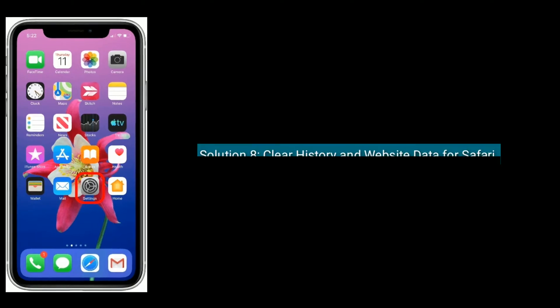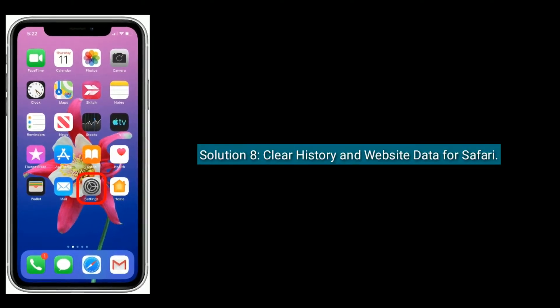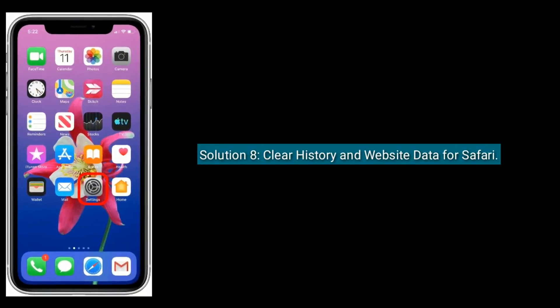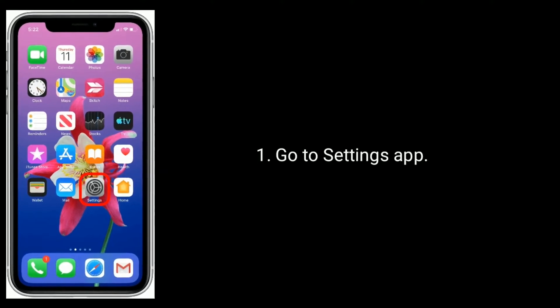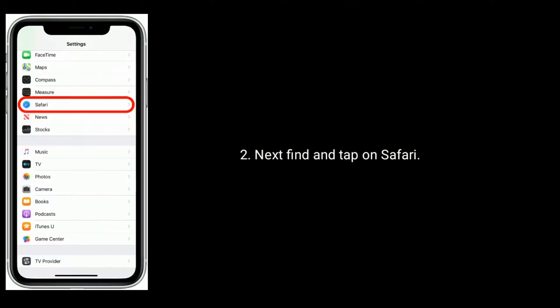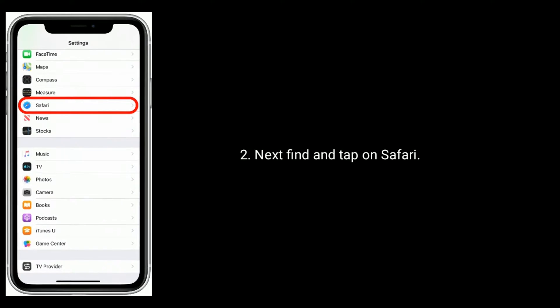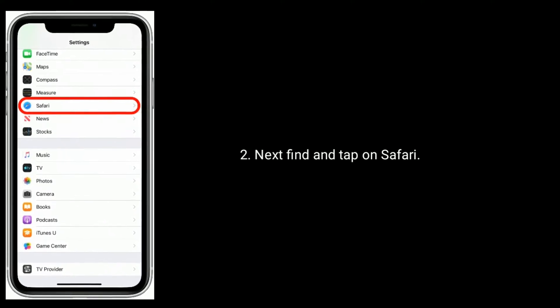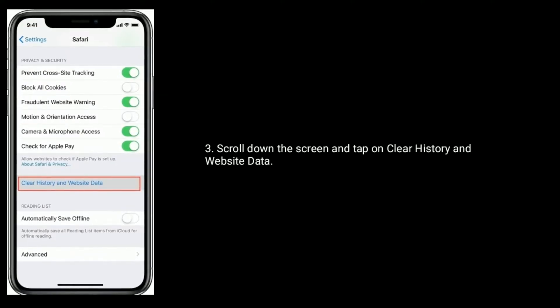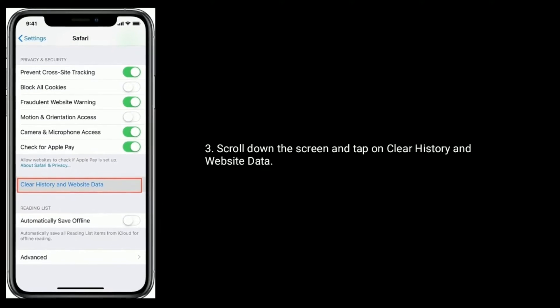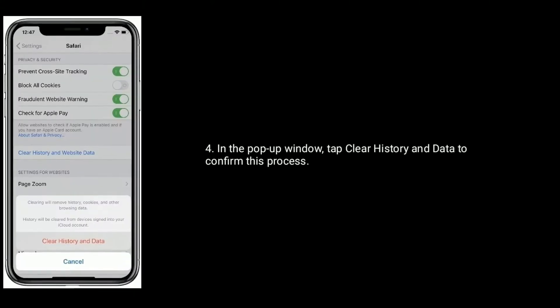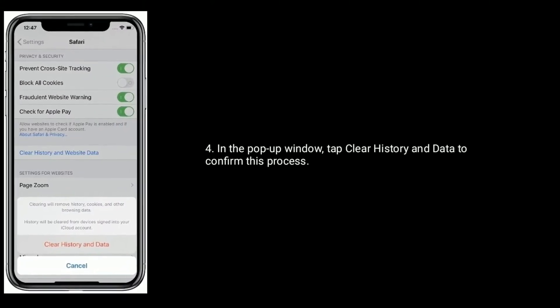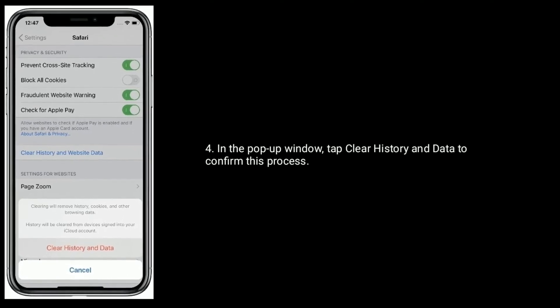Solution 8 is clear history and website data for Safari. Go to settings app. Next, find and tap on Safari. Scroll down and tap on clear history and website data. In the pop-up window, tap clear history and data to confirm this process.